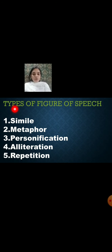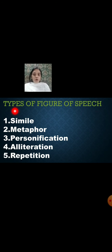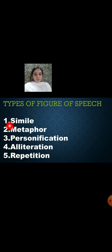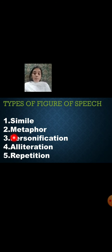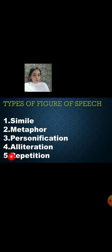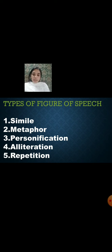So the types of figures of speech — the first 5 we have already discussed in part 1: number 1 simile, number 2 metaphor, number 3 personification, number 4 alliteration, and number 5 repetition. Now let's move on to the next 5.